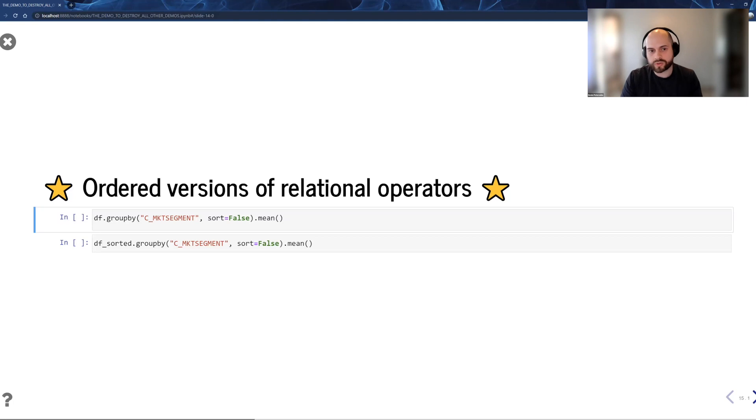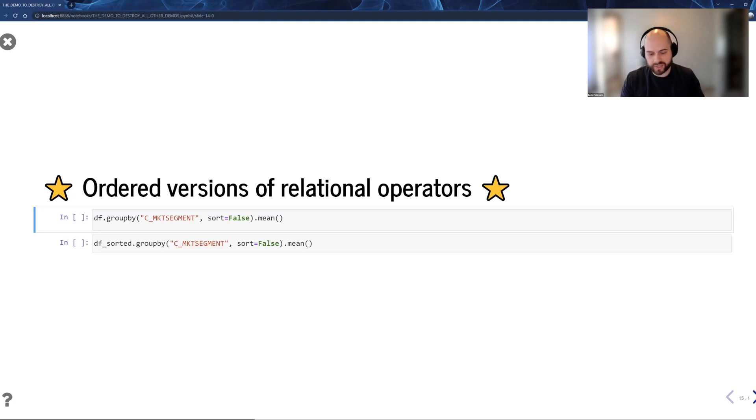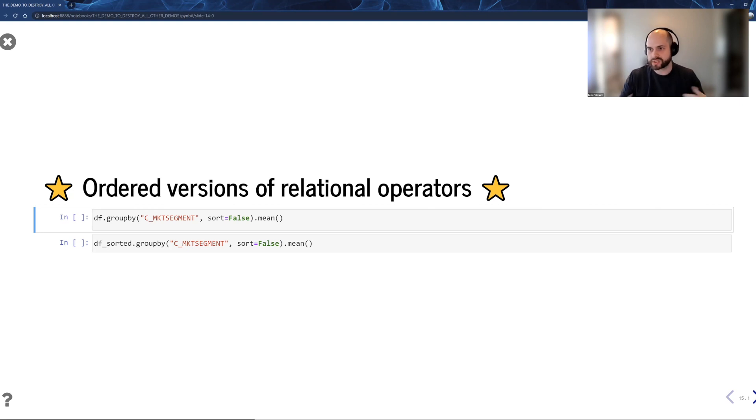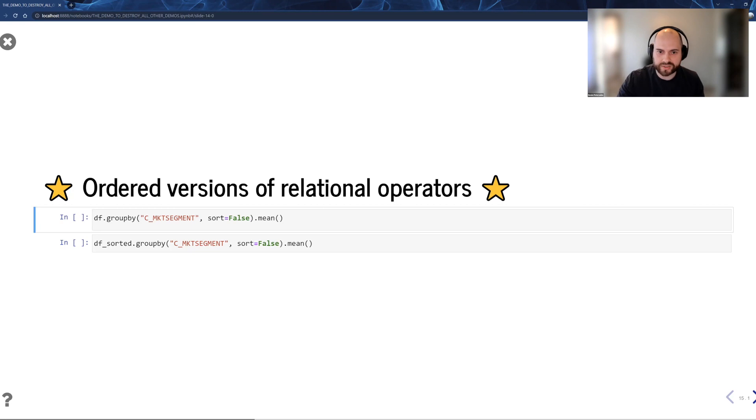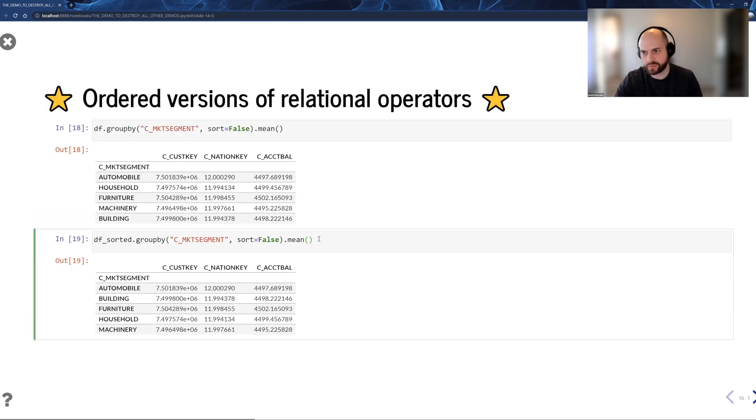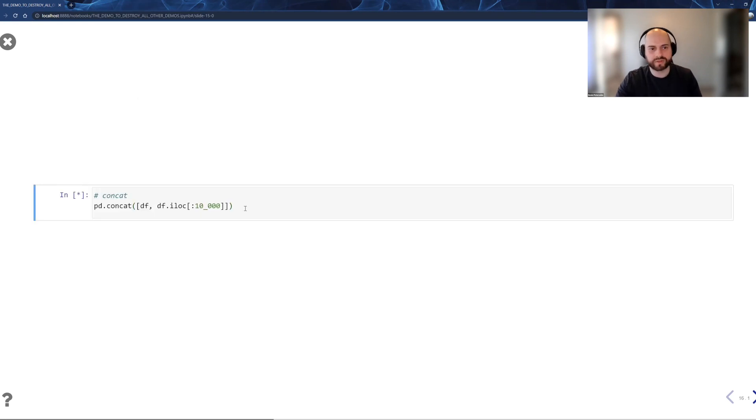There are also ordered versions of relational operators. So a lot of operators in Pandas have SQL operators in them. But there's also some kind of assumptions or order assumptions that go into these. These are built into our internal data model. If you have an assumption in Pandas, then you can have that assumption with Ponder.